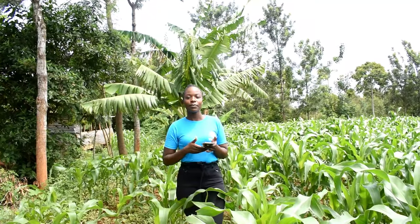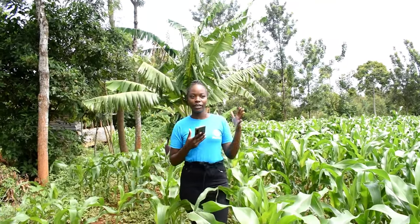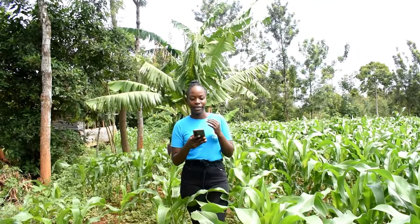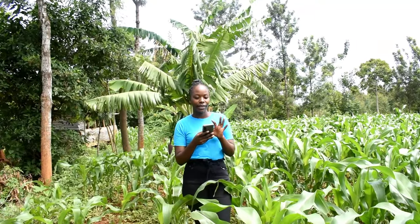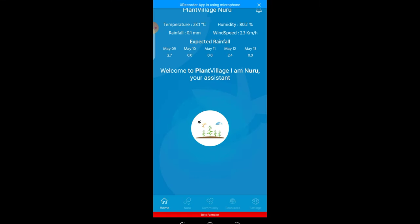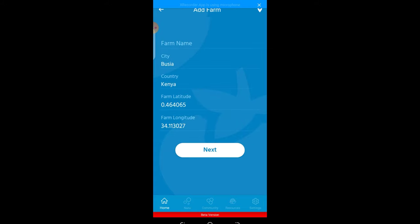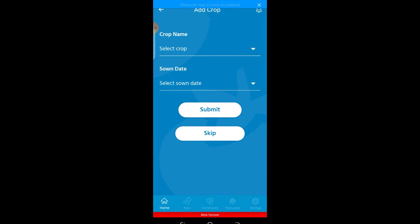Then you type in the name of the farmer or the field you're going to scout. After typing the name, click next. After clicking next, it will ask you what's the main crop in the field.